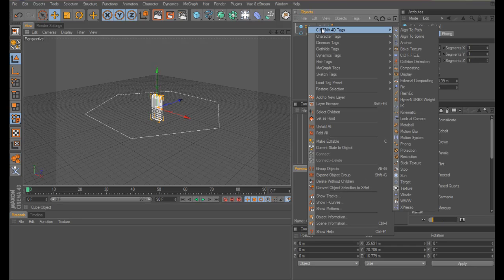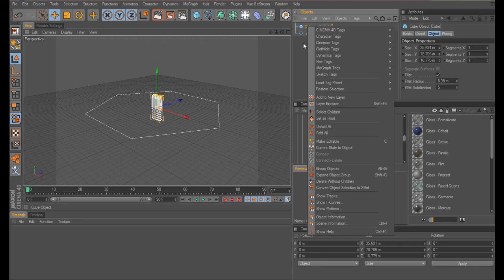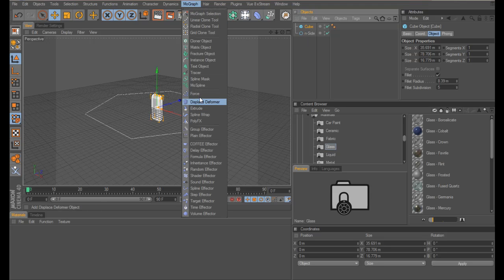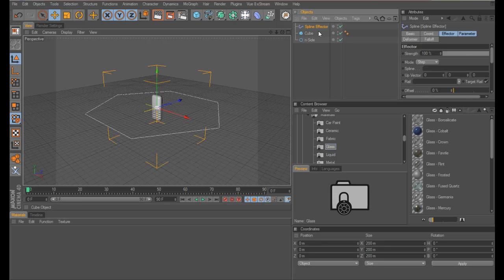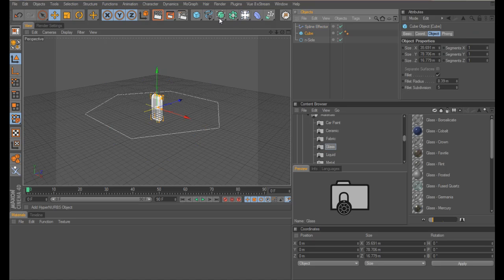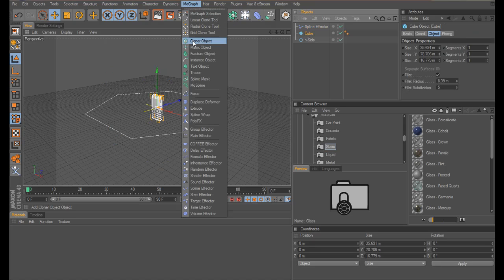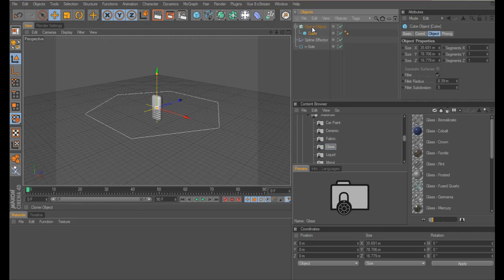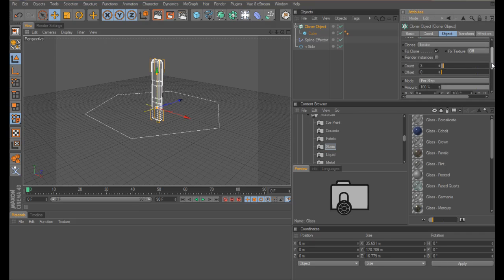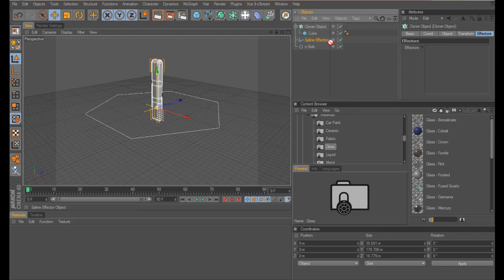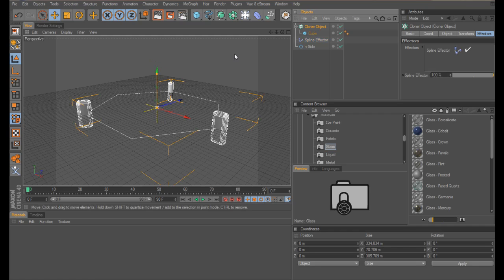We want a spline effector, and in the spline section we want our spline added in there. We also need a cloner for our cube. We want to make sure that our spline effector is in there.